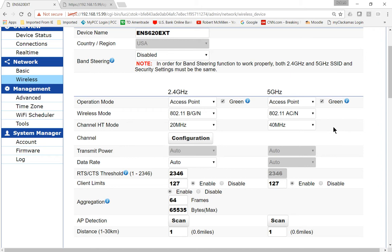If you want to have both 2.4 and 5 turned on, then just make sure both of them are checked. If you want to turn one off, you can uncheck the one you don't want.